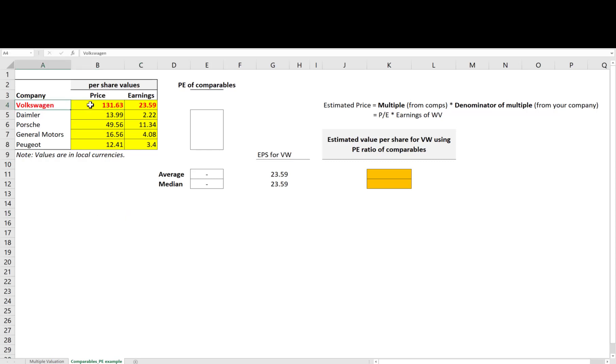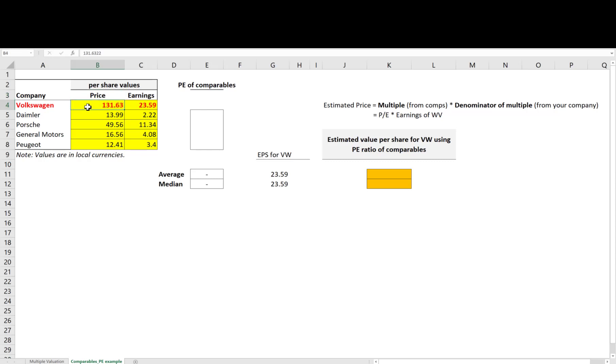Note that since Volkswagen is itself traded in the stock market, I do observe its price in the market, the price at which it is traded currently, which is 131.63 euros. But the idea is to do the multiple valuation to figure out whether the company is reasonably priced, overpriced, or underpriced.